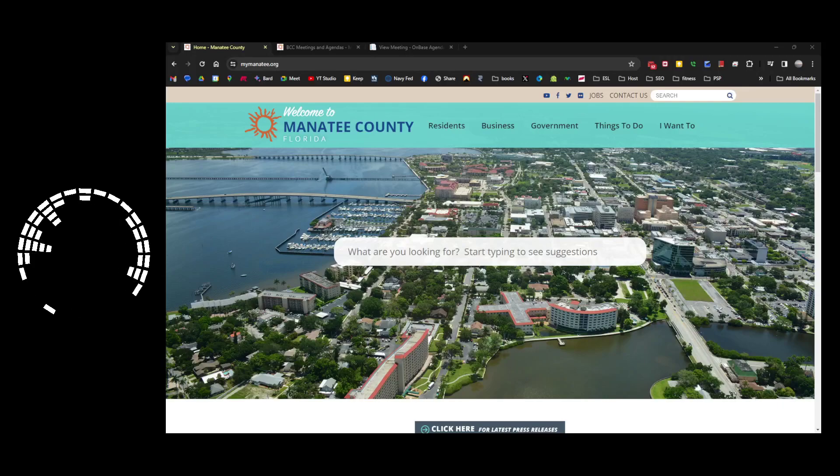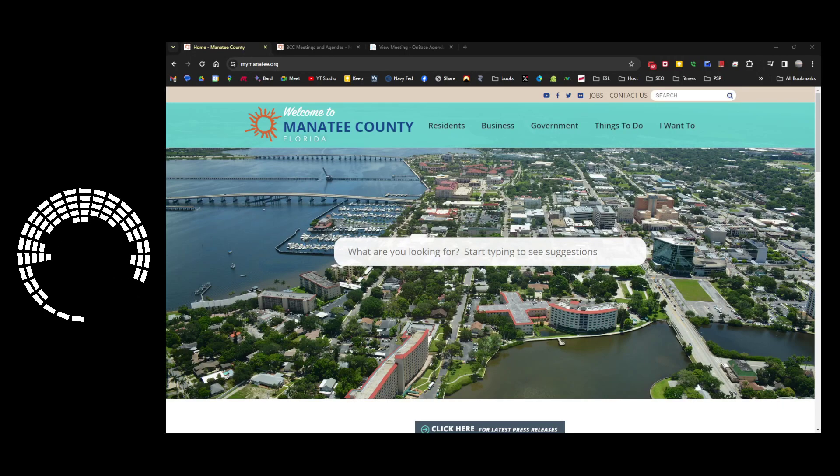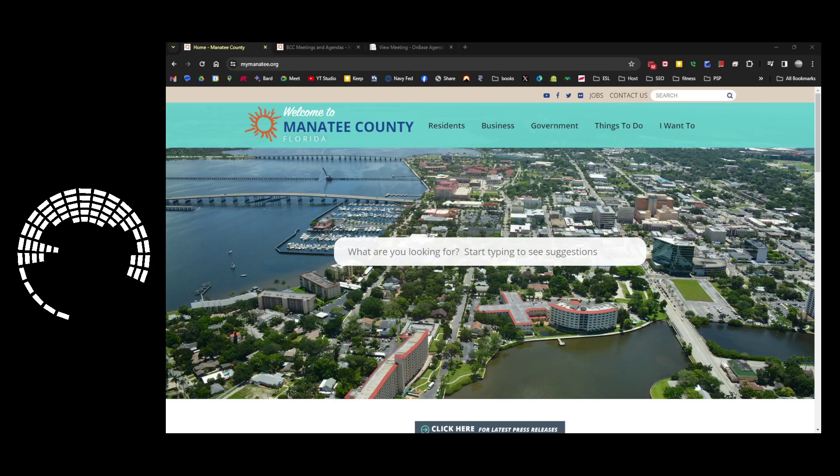Welcome back to Manatee Local. Today we're going to be talking about the county calendar and finding out what is going on.